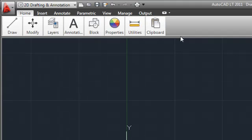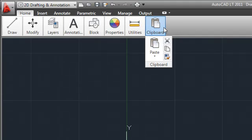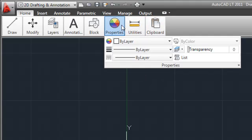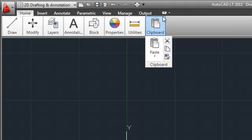Minimizing the ribbon to panel buttons condenses each panel under a large icon. When you hover over the panel button, the panel expands, similar to the behavior you see when the ribbon is minimized to panel titles.